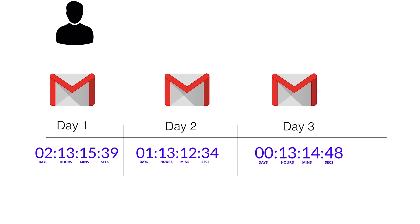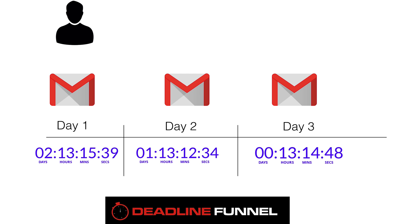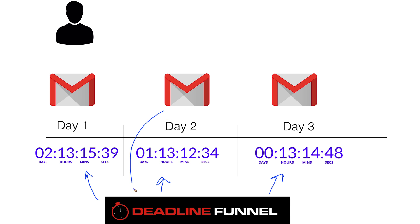So day three in this example would be the final day. And that's accomplished by serving up the image every time that they open up their email. So on day two and day three, in an ideal world, if the image from the email is being pulled from the Deadline Funnel server, then they're going to see the correct time. And on day three, if the image is pulling from the Deadline Funnel server, they're going to see the correct time.